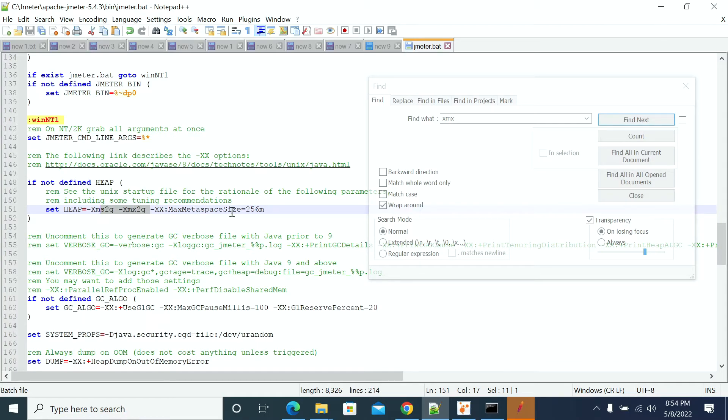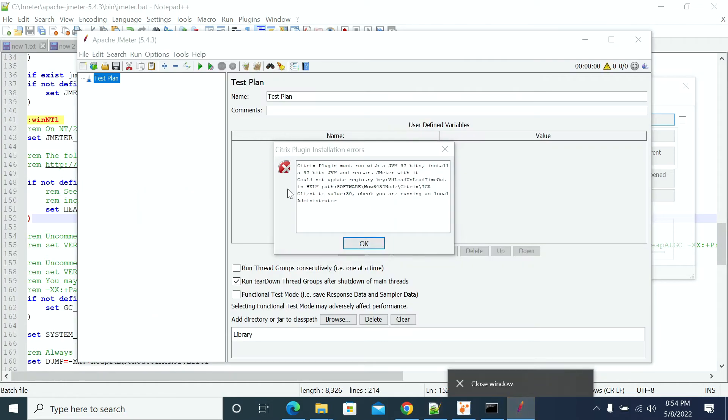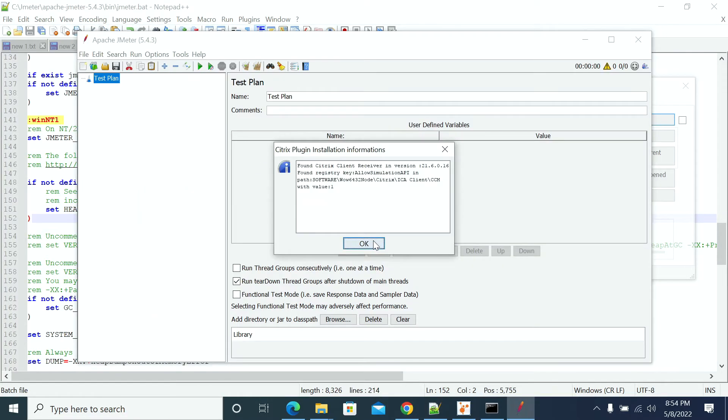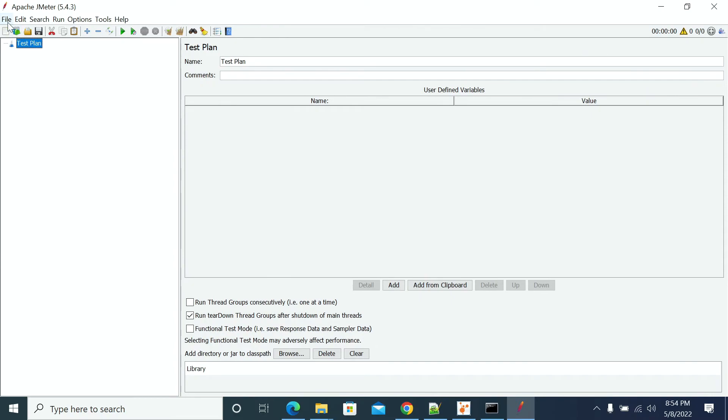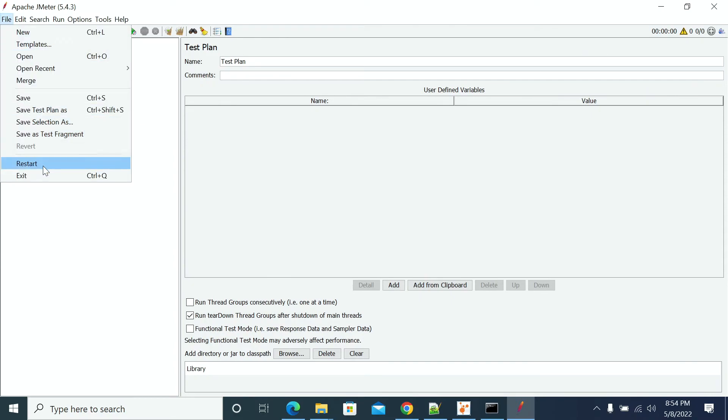Don't restart JMeter from the UI. You have an option to restart JMeter from the UI as well. If you restart here, the JMeter memory will not change. Close the complete existing JMeter and start a new JMeter.